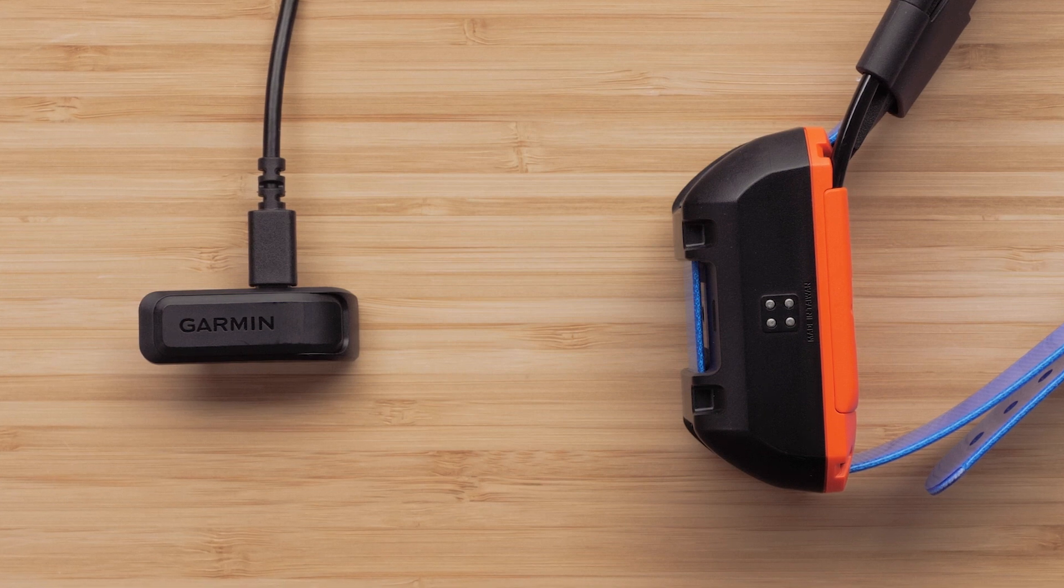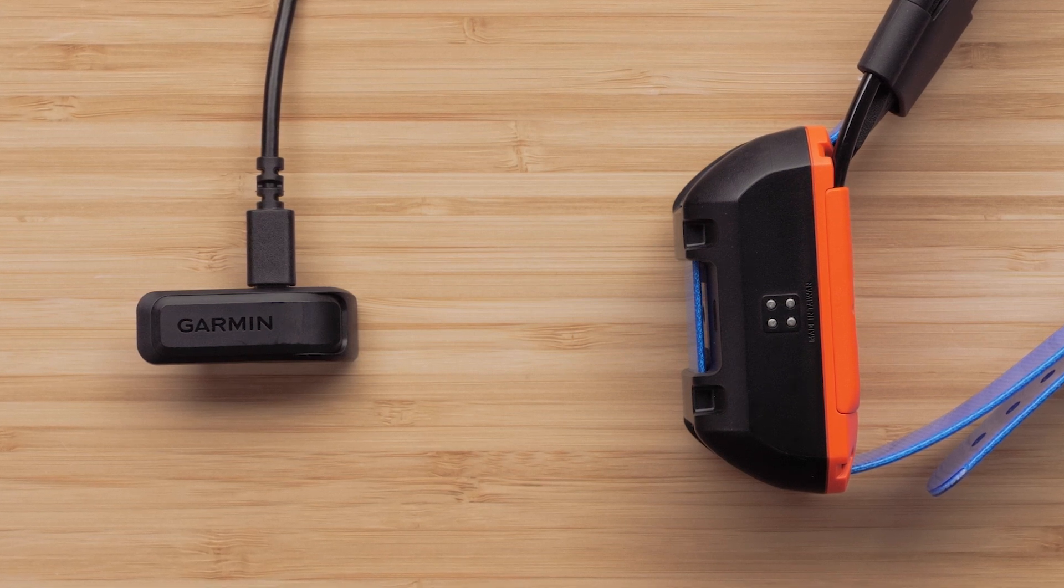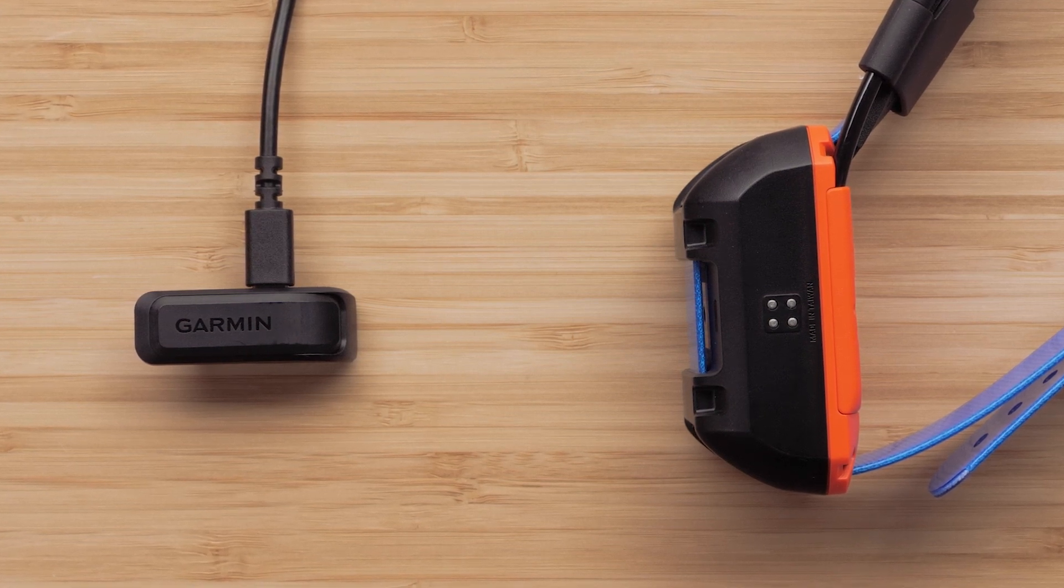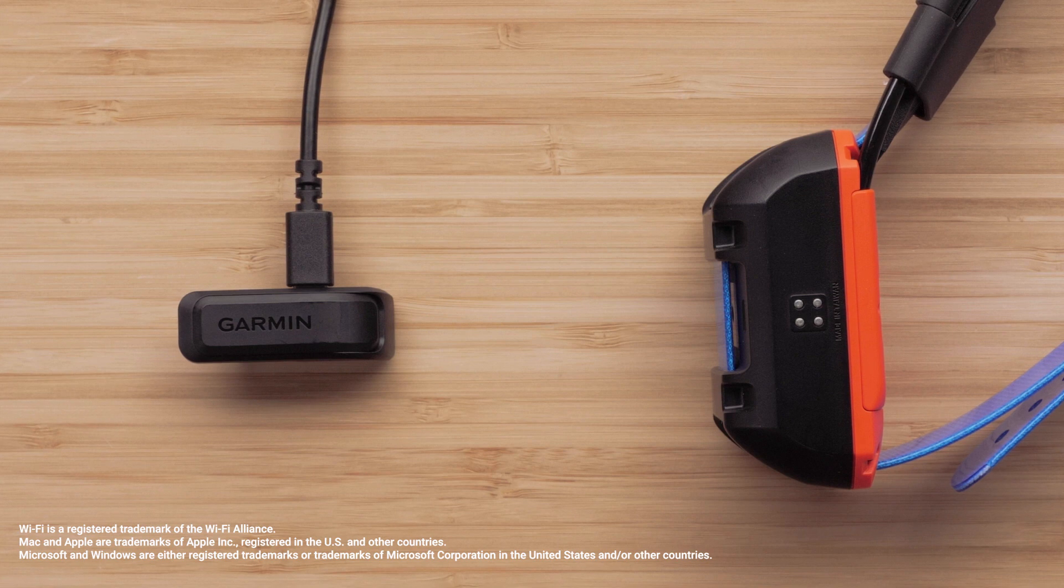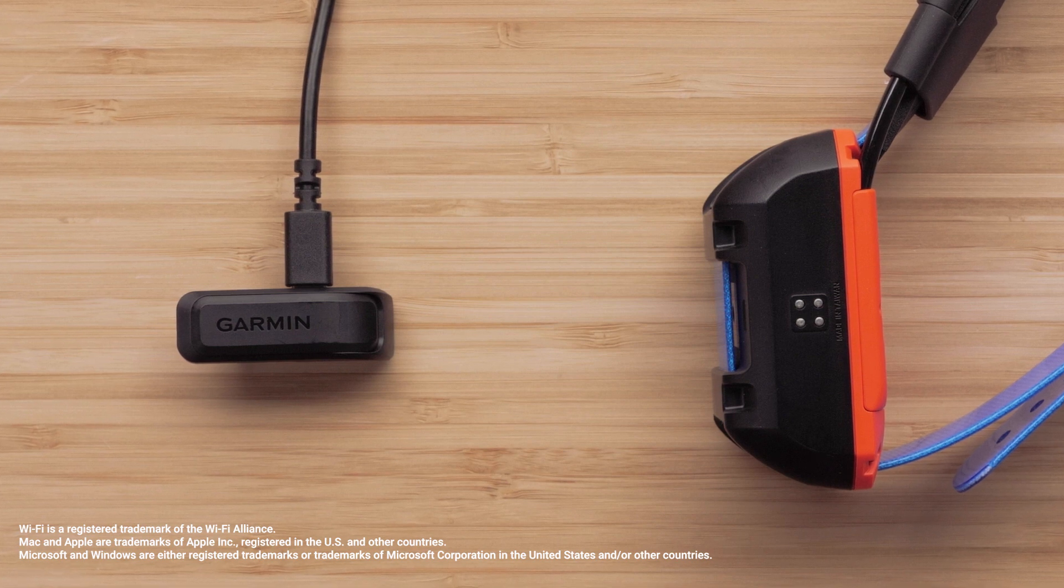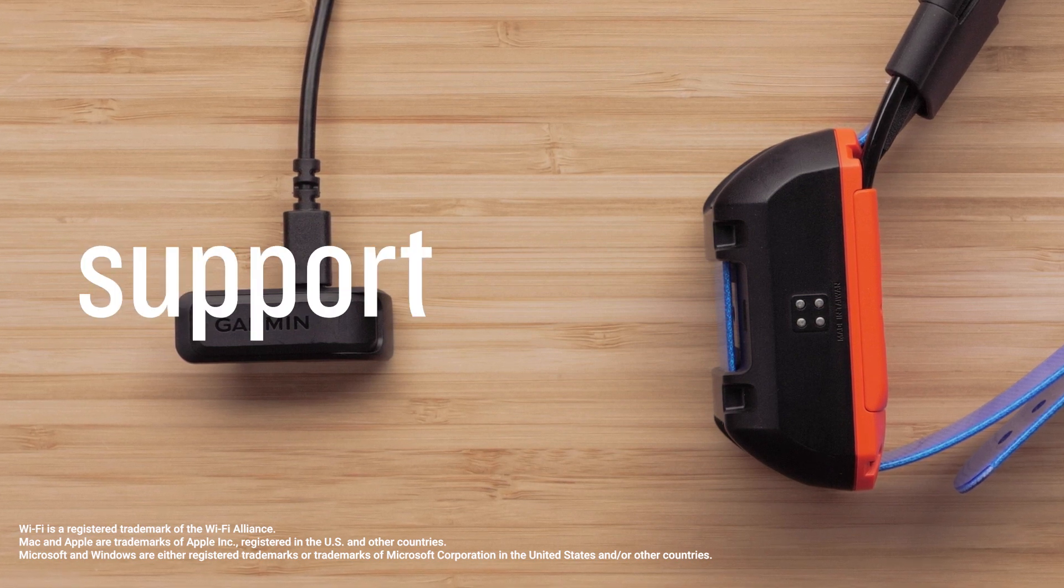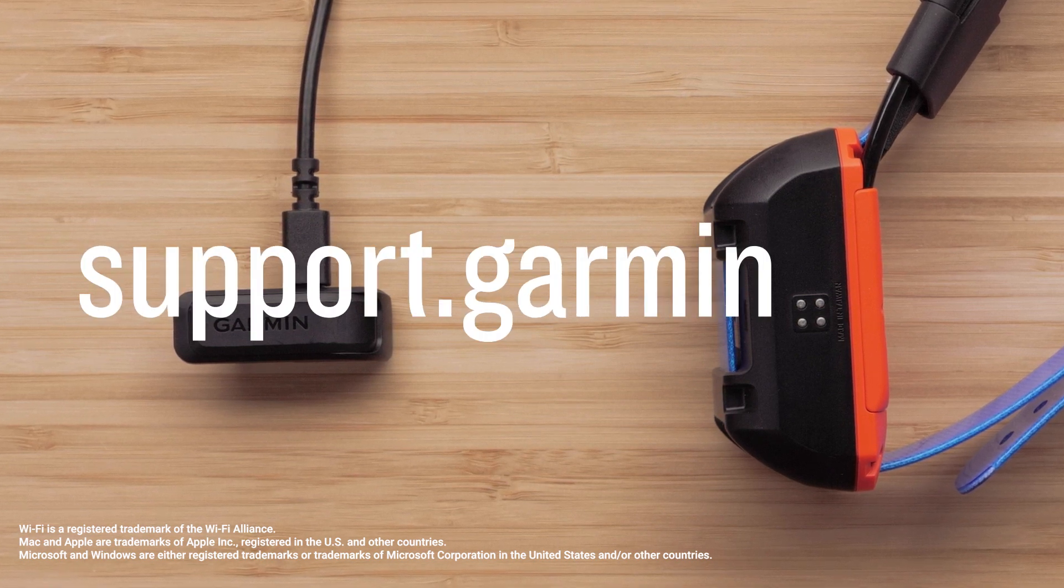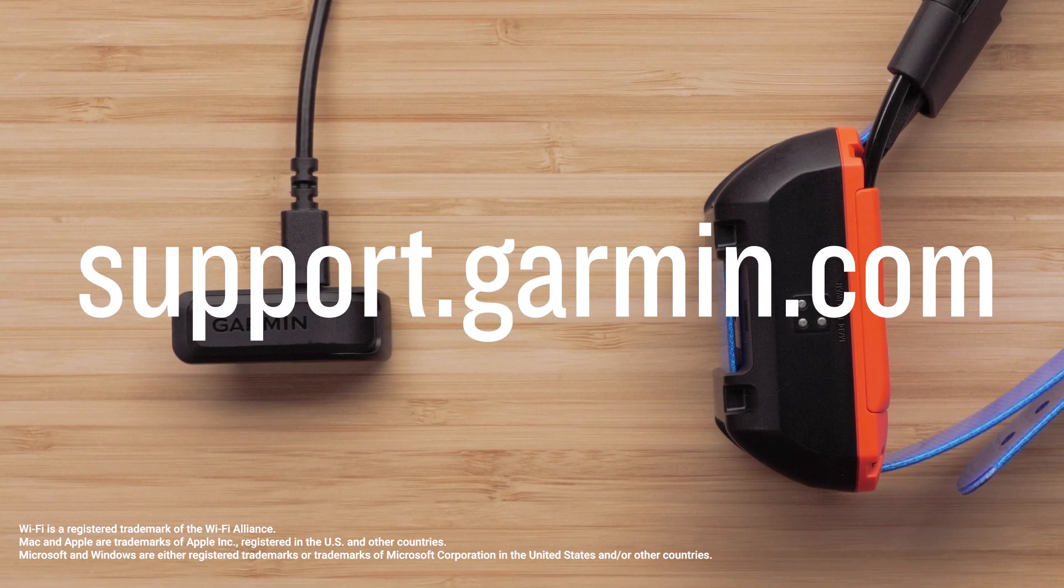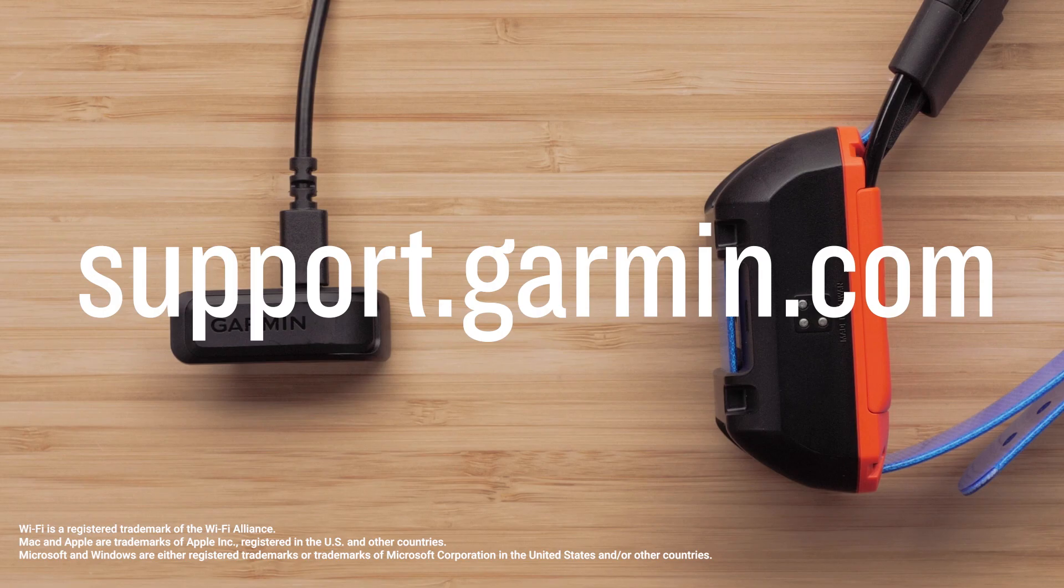If you have additional collars to update, they will need to be updated individually. And that's it, thanks for watching. For more help, please visit support.garmin.com.